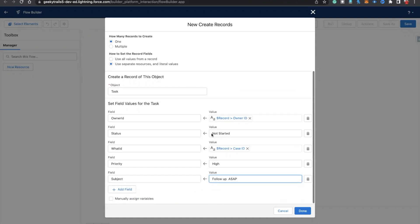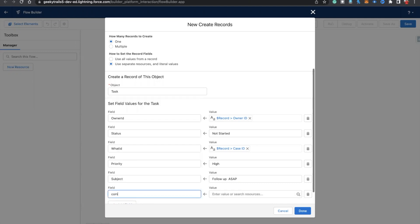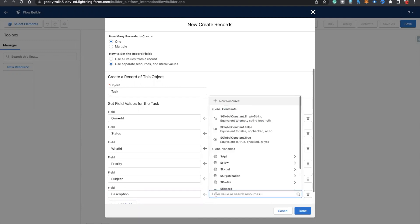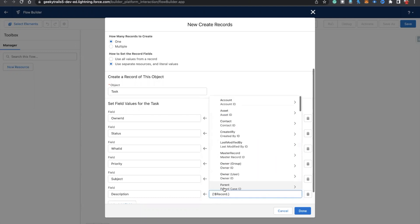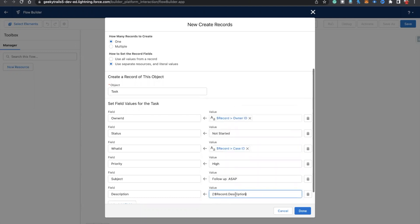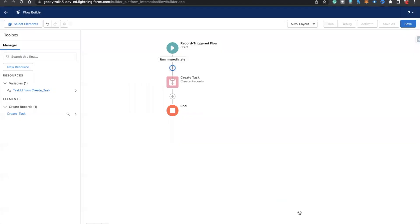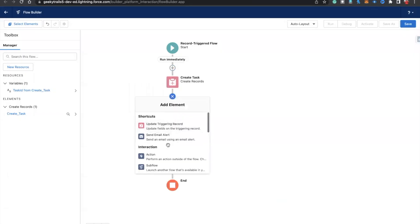We're good. If you want to also add the description, you can. Let's say if you want to populate a comment or description, I'm going to provide the same description as on the case — so let's say 'record dot description'. Click done.